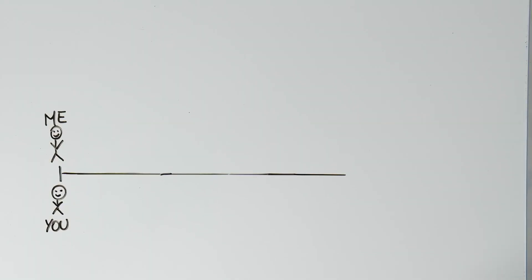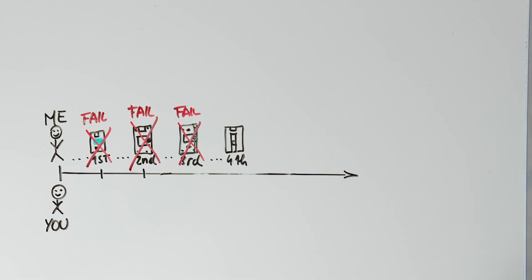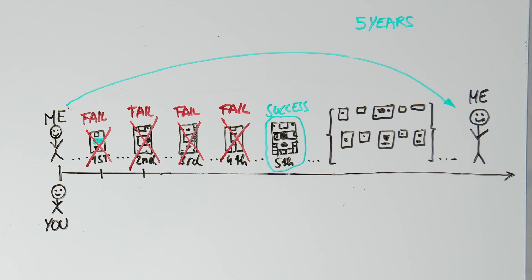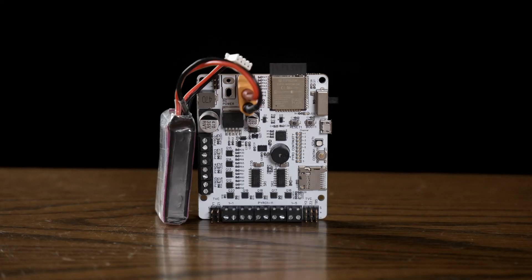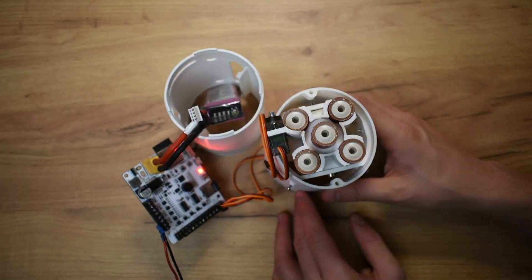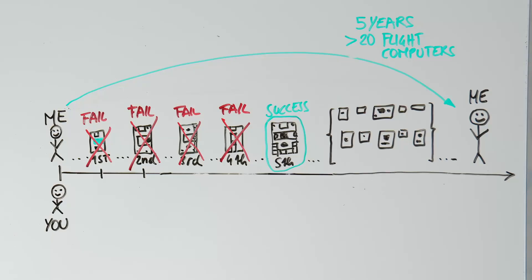I started where you are now, unsure of where to begin and overwhelmed by the complexity. My first design failed. So did the second and the third. It wasn't until my fifth attempt that I finally succeeded in creating a working flight computer. After over five years of hands-on experience and more than 20 flight computer designs, I've learned what it takes to create a functional custom controller.